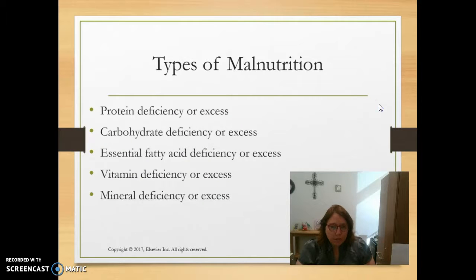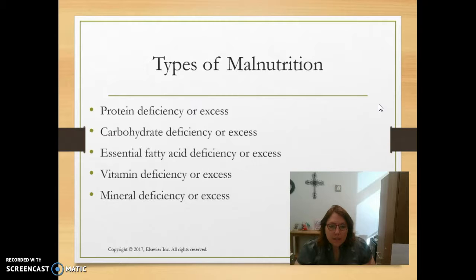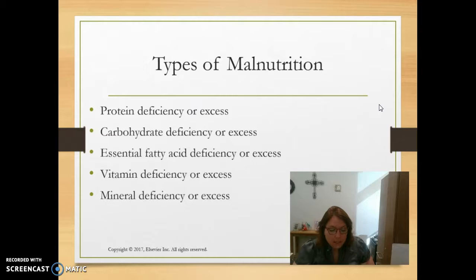Types of malnutrition you will see include protein deficiency or excess, carbohydrate deficiency or excess — too many carbohydrates can elevate blood sugars — essential fatty acid deficiency or excess, and vitamin and mineral deficiency or excess. Specific types of malnutrition include starvation-related malnutrition or anorexia, acute disease-related malnutrition occurring with burns, injury, or trauma, and chronic disease malnutrition such as sarcopenic obesity or pancreatic cancer, which causes significant muscle tissue loss.